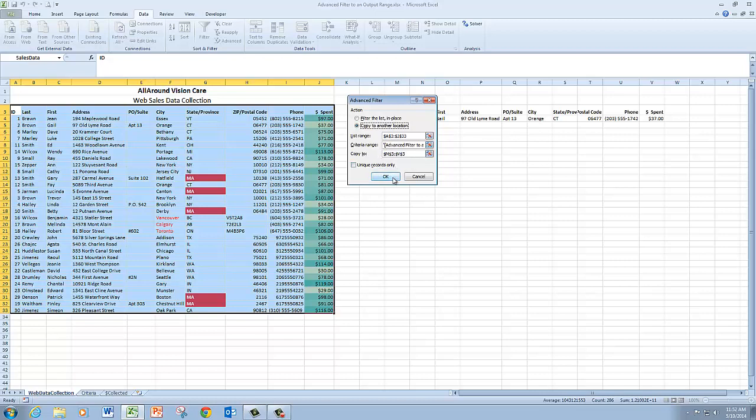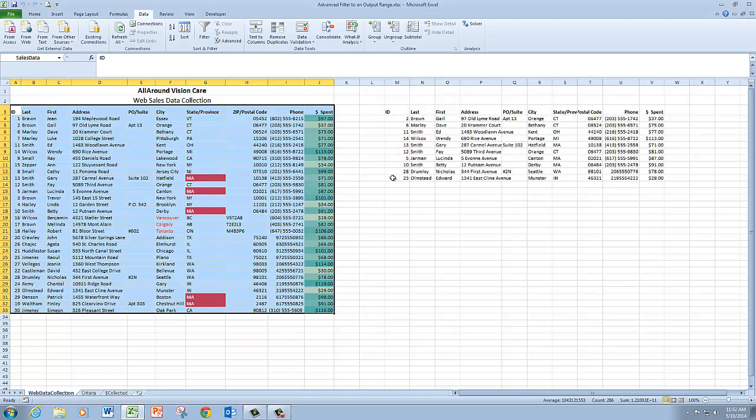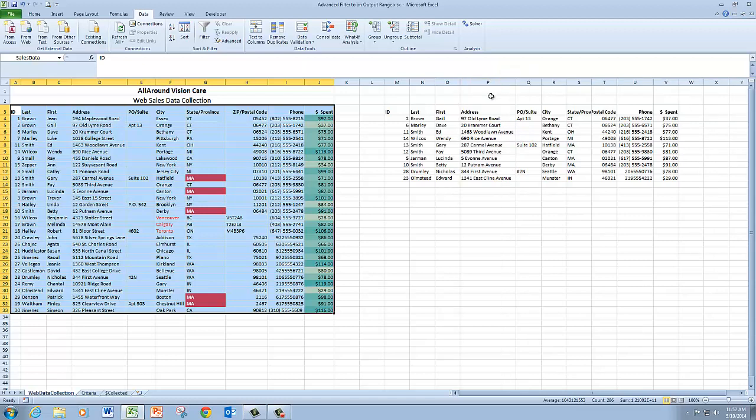So I can go ahead and click OK. And there I have all of the records that meet either the criteria of being in Connecticut or have AVE in the address portion.